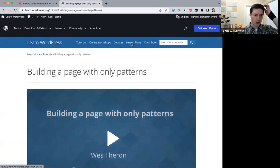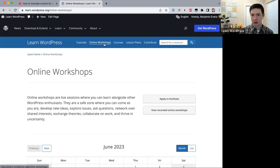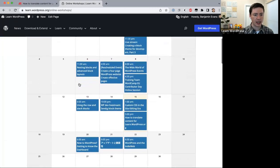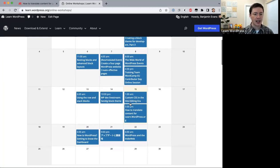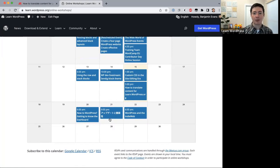The second content type is online workshops, which is what you're attending right now. These are live interactive sessions, usually an hour, sometimes shorter or longer. If you click on online workshops, you'll see a calendar of all the sessions we're hosting — including today's session on translating content and a Japanese online workshop next week.